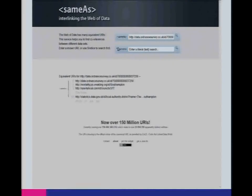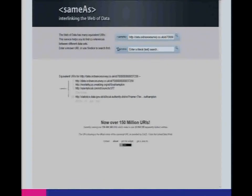We were discussing: could you make that a bit more generic? Not just same-as — could you maybe create a really simple containment service? You put in Southampton and get back a list of everything in Southampton. Or could you create a 'different from' service — a bit like the disambiguation thing in Wikipedia — where you put in a URI for Southampton and get back a list of all the other things called Southampton but aren't actually the same. Could we generalize this idea to other simple services?